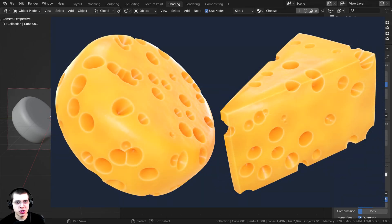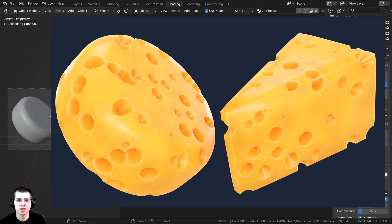In this tutorial, I'm going to show you how to create this procedural cheese material in Blender.